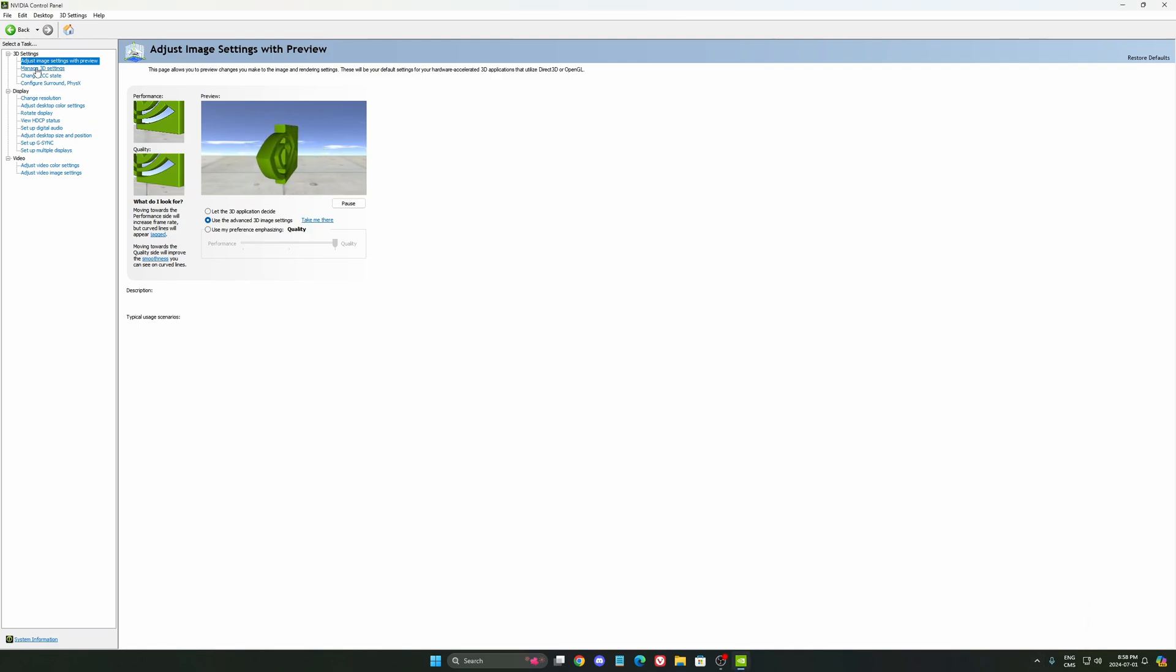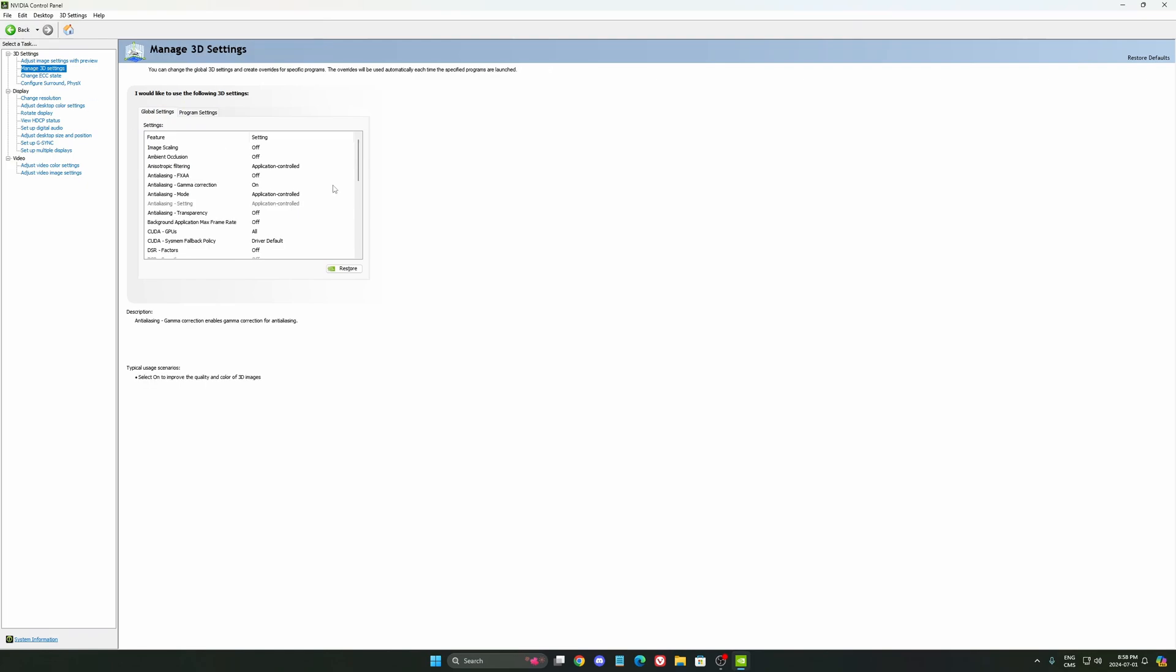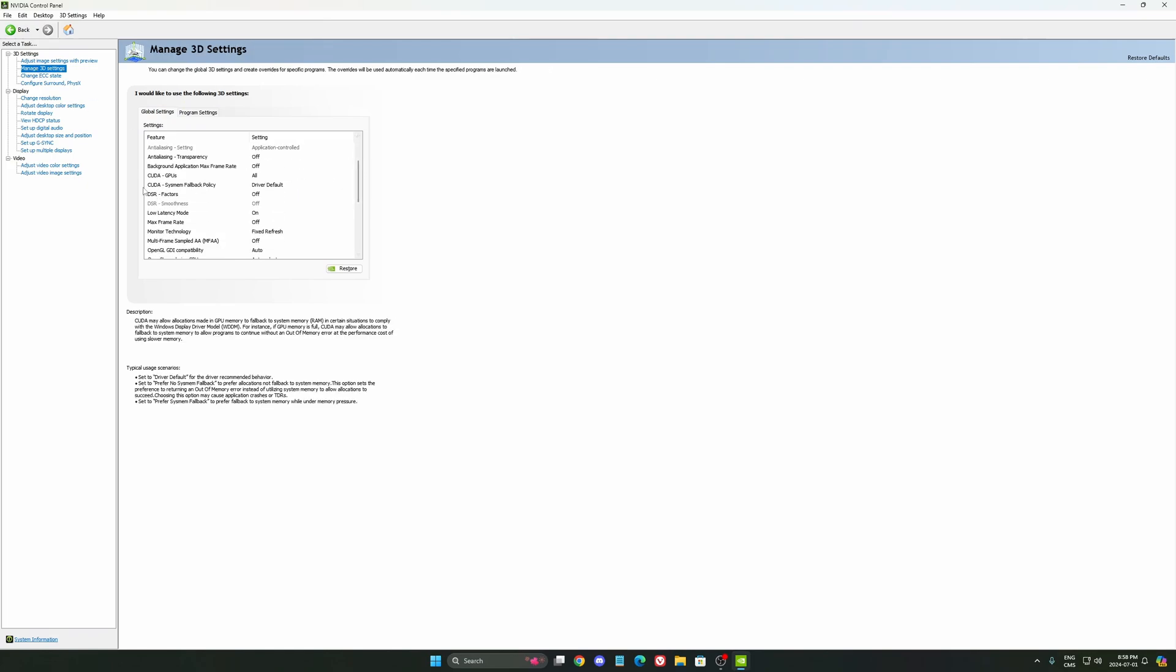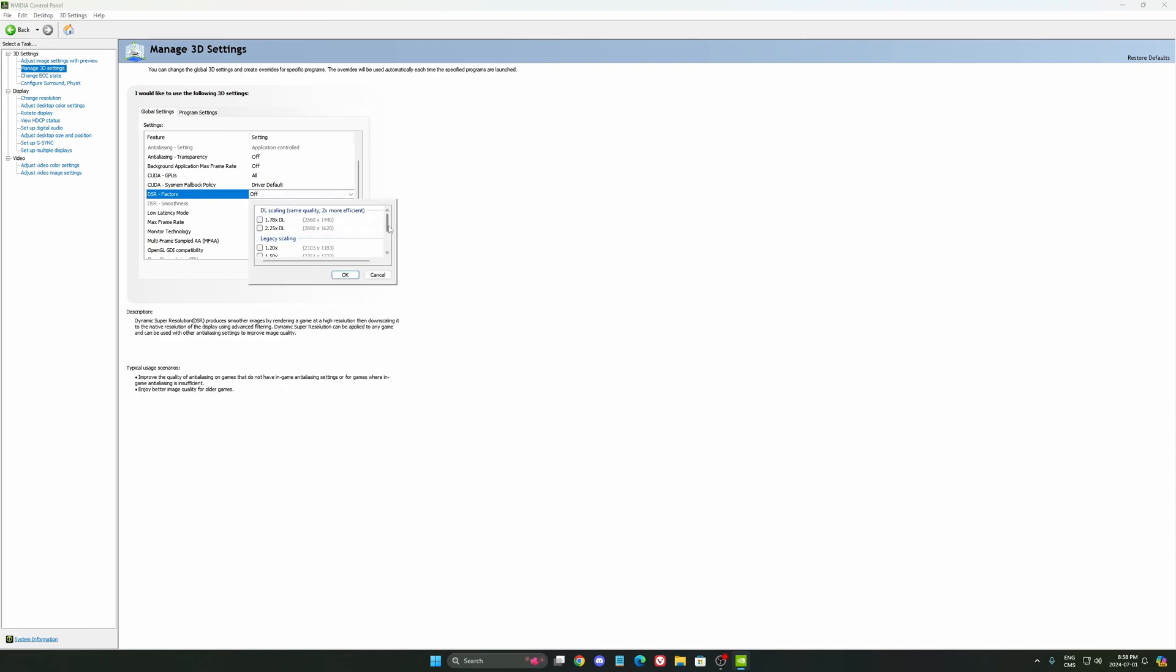So now let's start with the Managed 3D settings. In the Managed 3D setting, the first one that you should look at, I received a lot of questions about the DSR factor. So if you want to upscale your resolution, for example, you have a 1080p monitor but you want to upscale at 4K, this is pretty much where you can do it. You also have the new DL scaling over there that you can use.